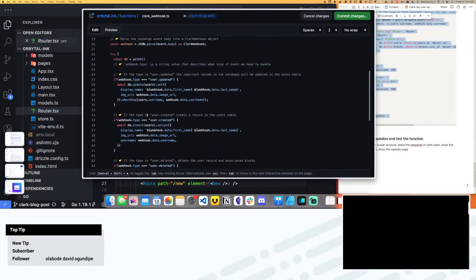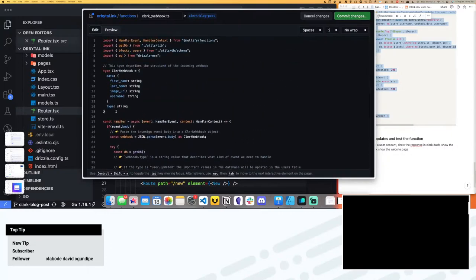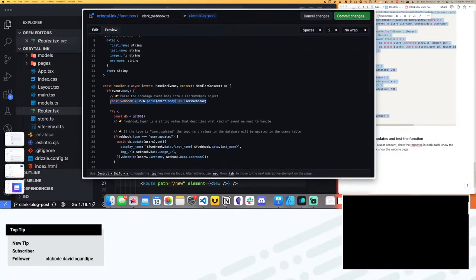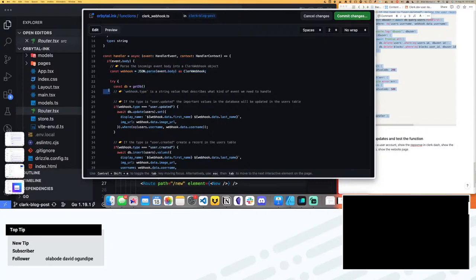All of the code — I'm not going to do any live coding today because I have it all here for copy and paste. This is for an article so people are going to have this too. This is essentially how we're going to handle this. There's this data type called 'ClerkWebhook', and the way I've seen this specific data type is when I was building this initially, I did a console.log on event.body, which is the body of the HTTP request as it comes in. We're going to parse this as a ClerkWebhook to have a rigid data structure to work with.